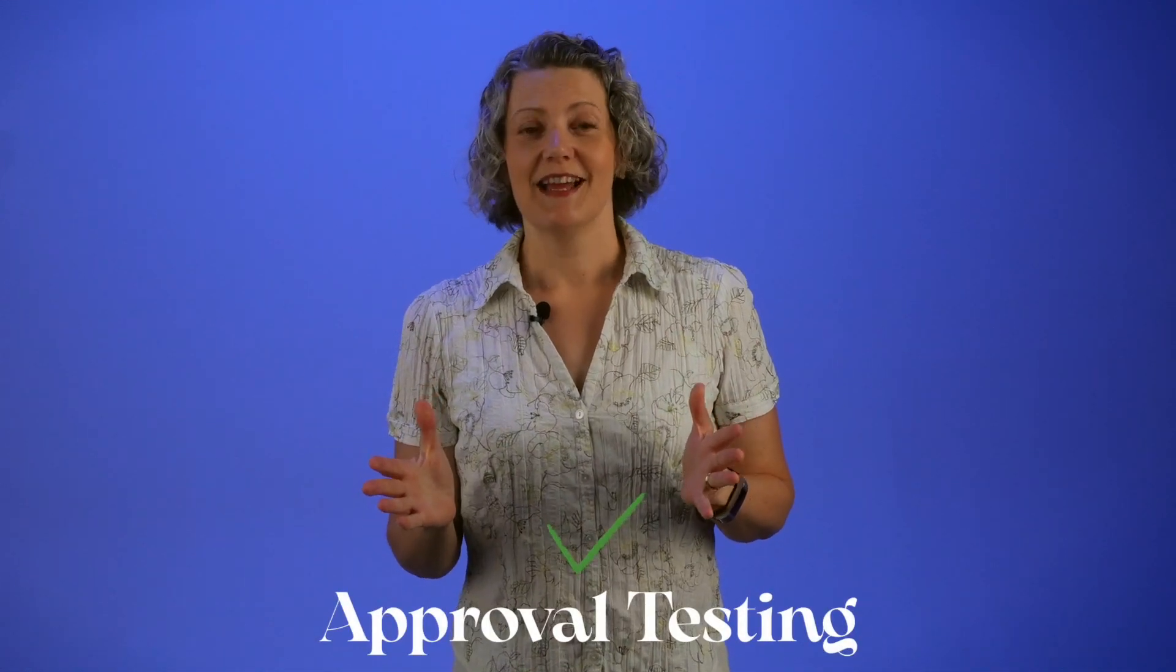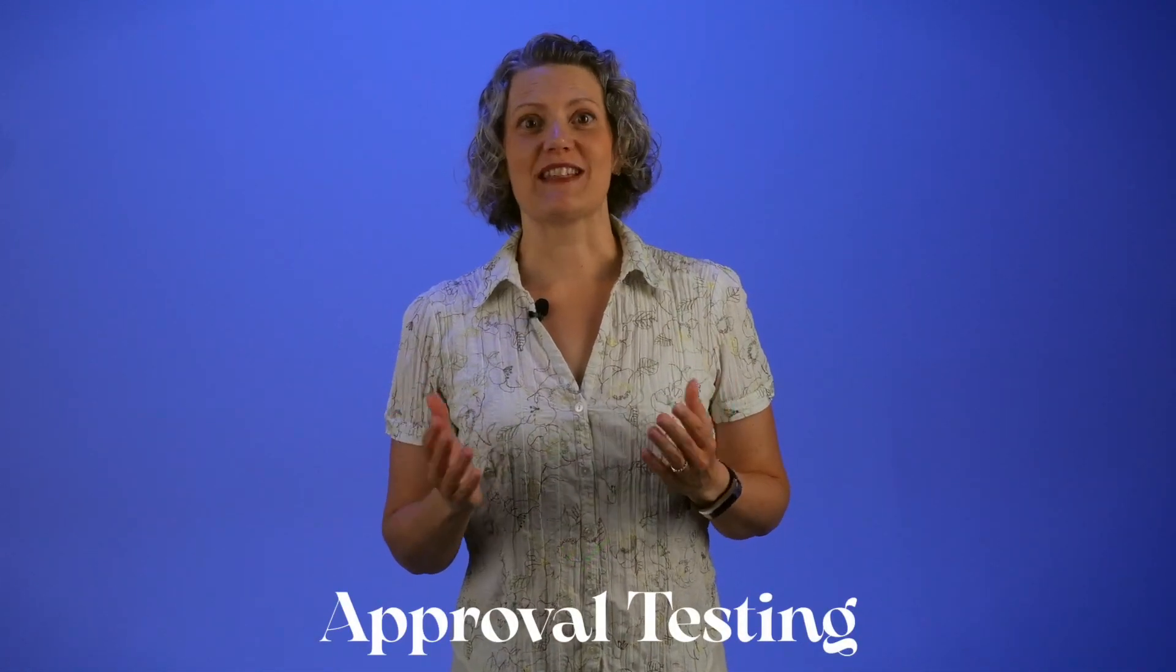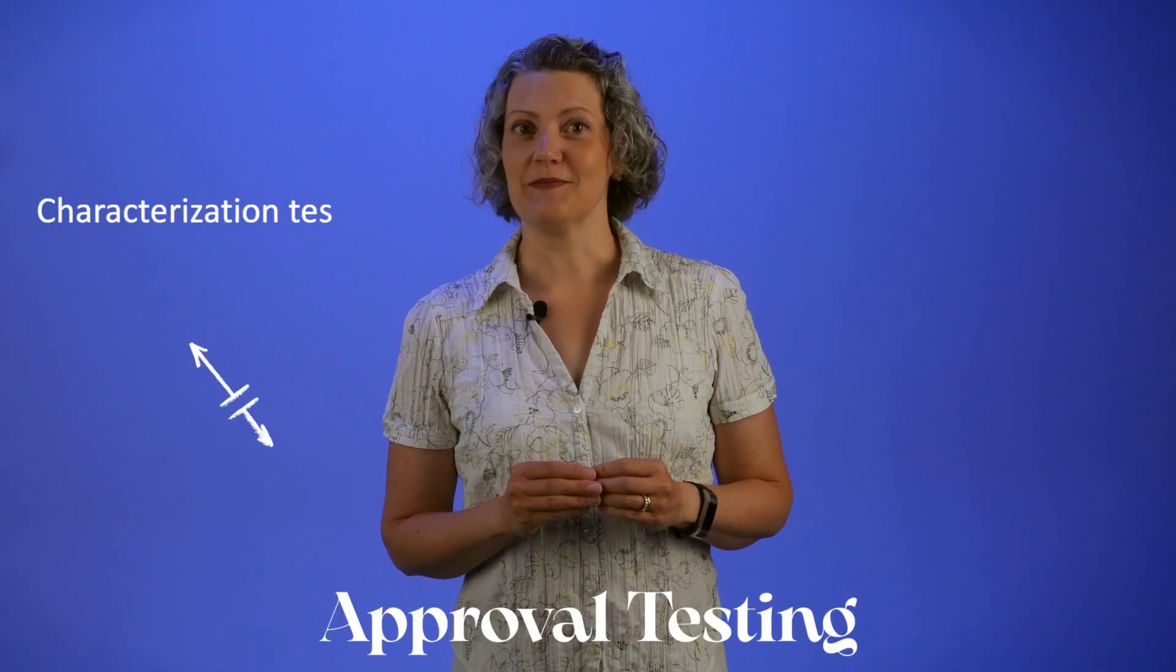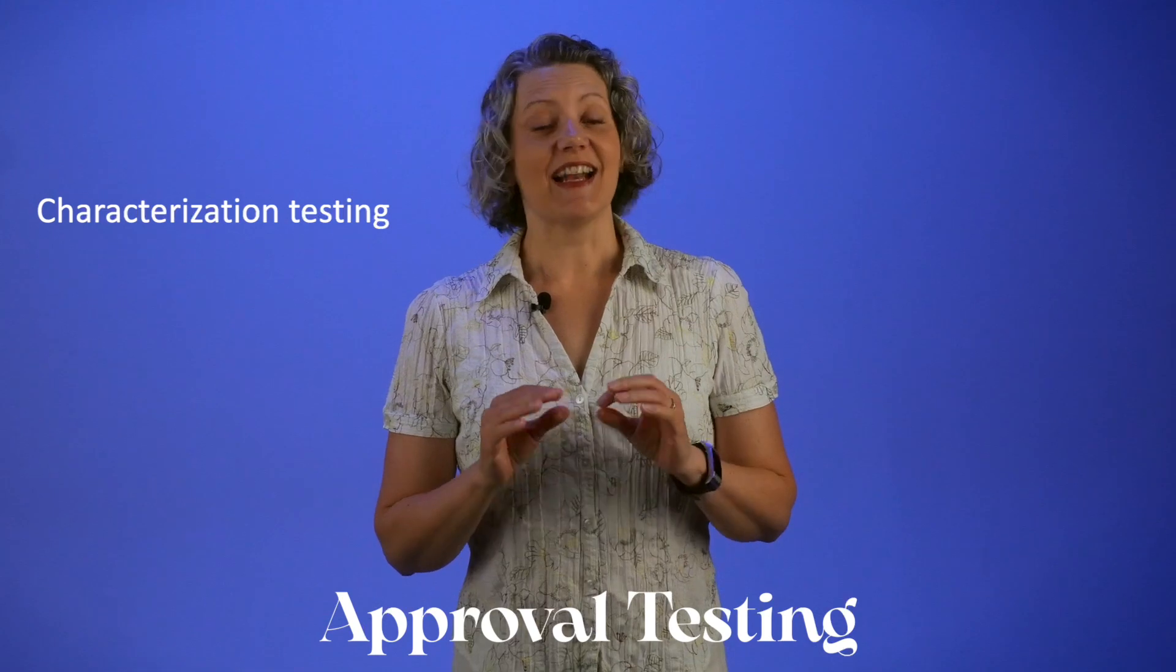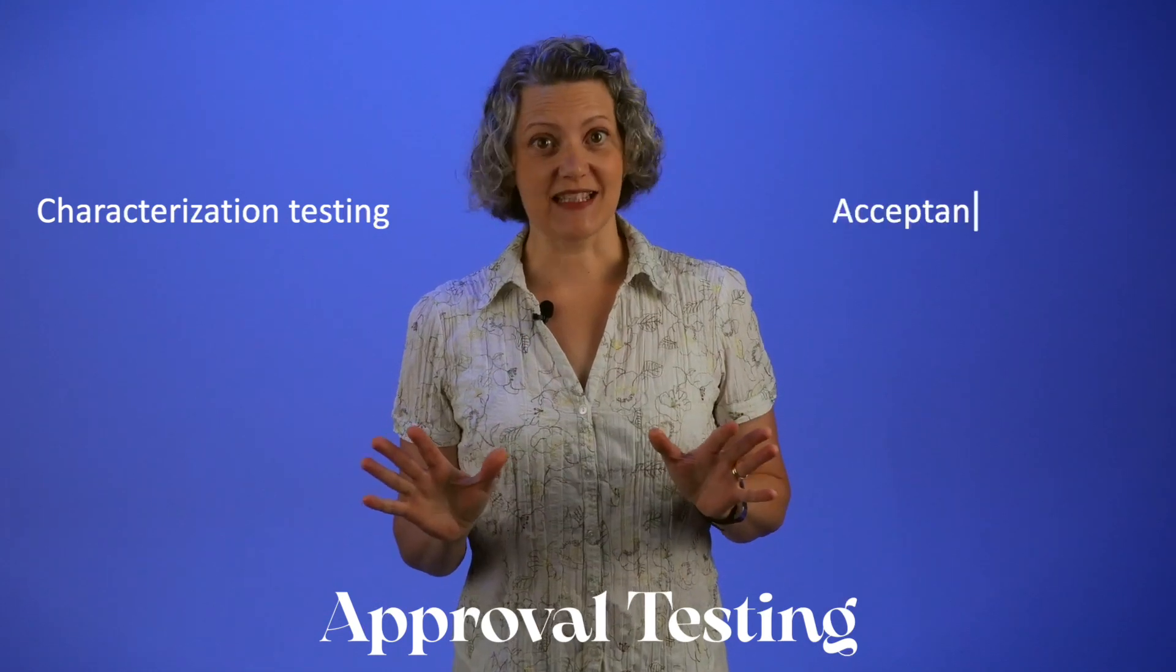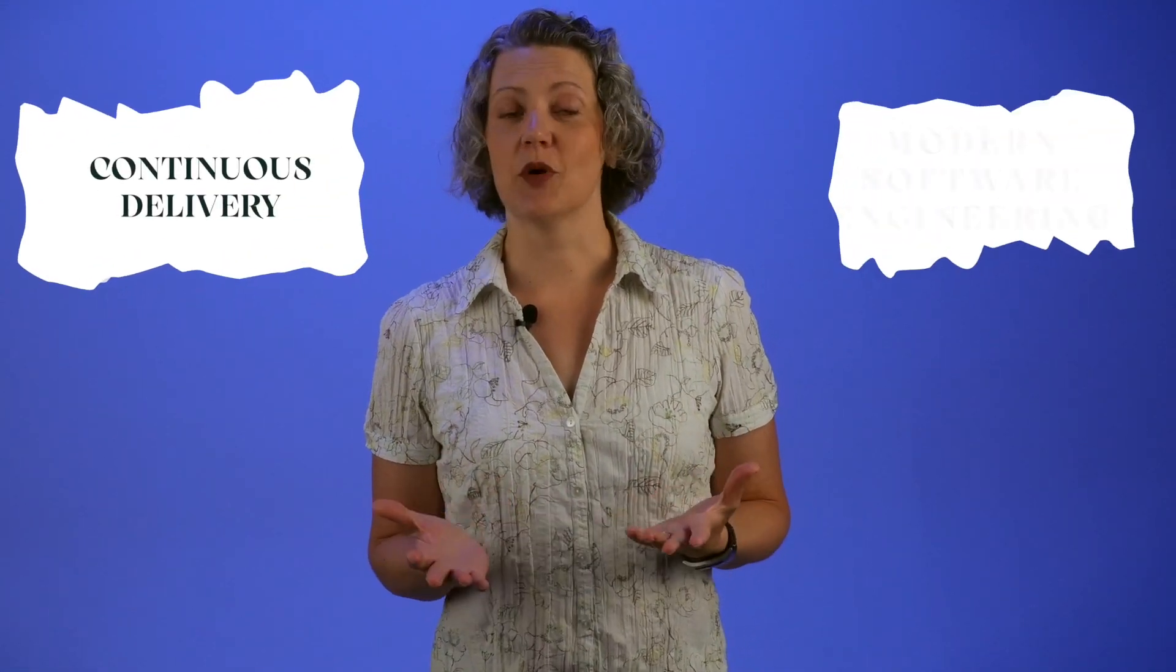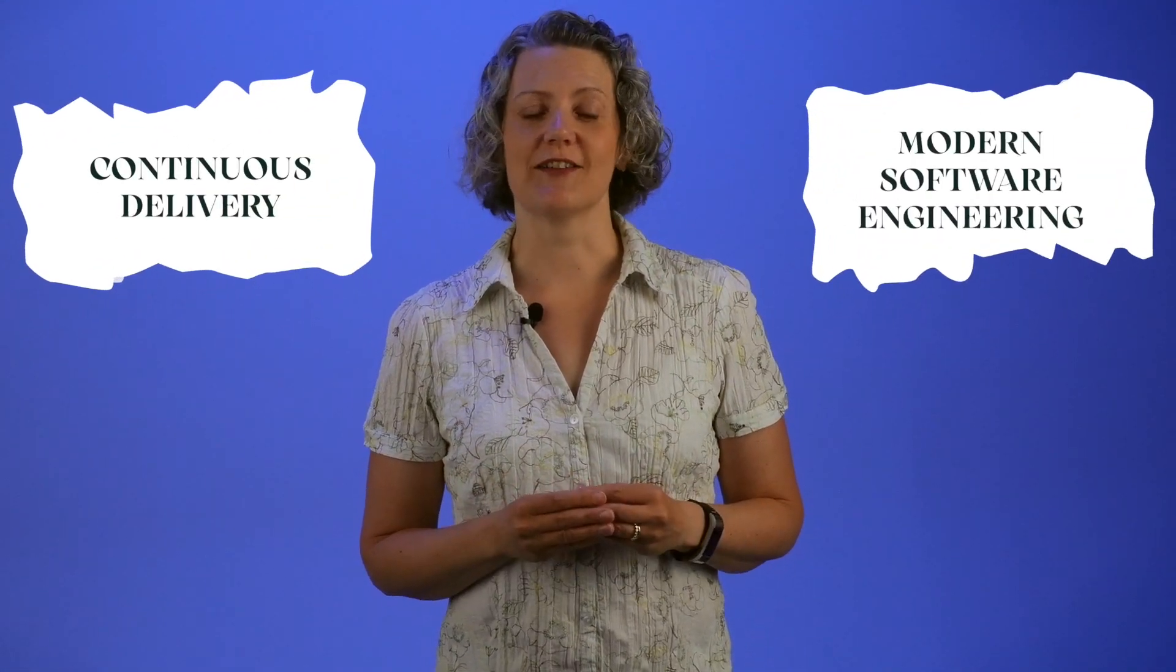Approval testing is not the same as characterization testing, and it's not the same as acceptance testing either. In this video, I'm going to explain what Dave Farley and perhaps many others still don't understand about approval testing.